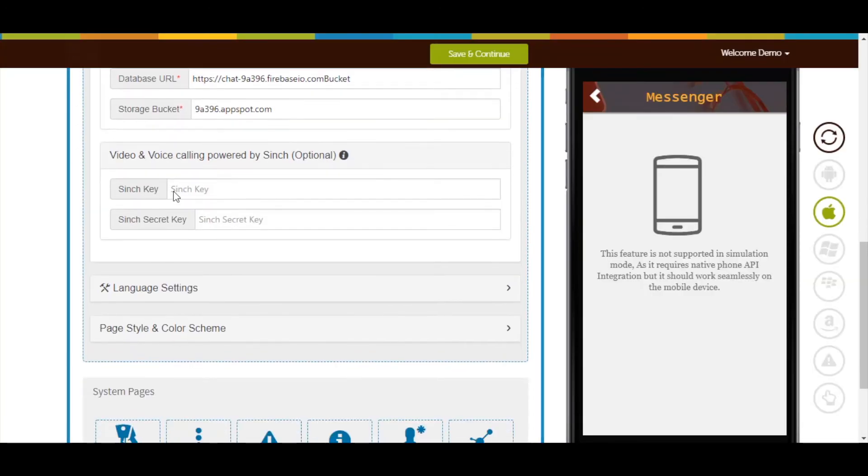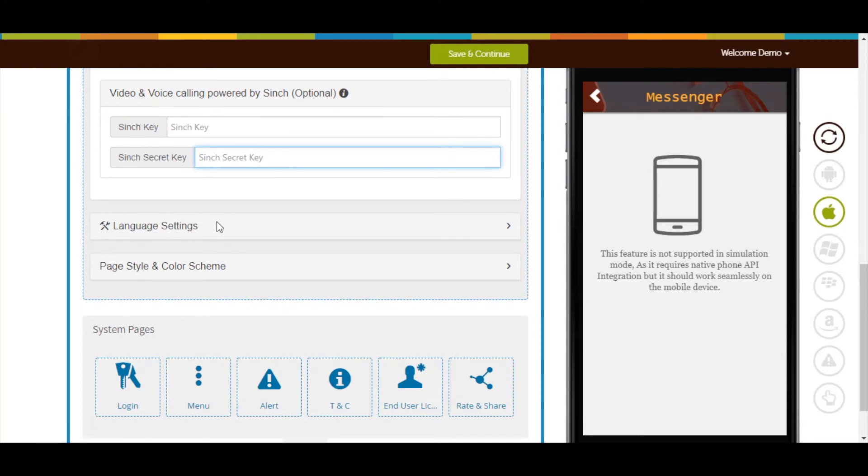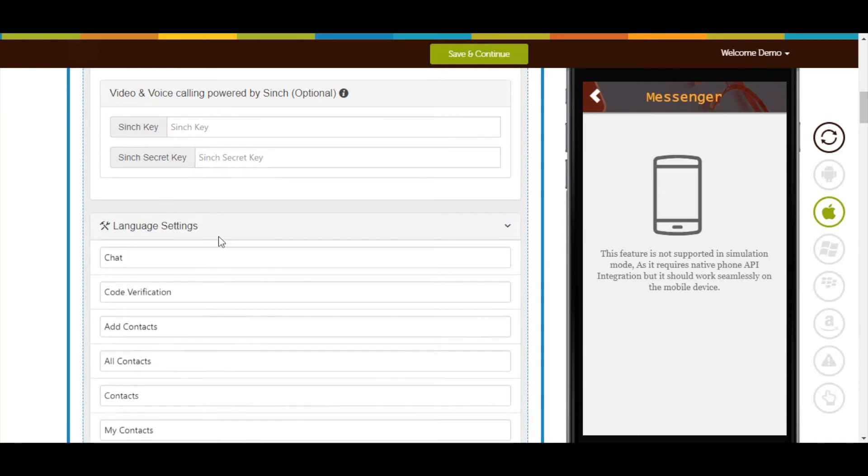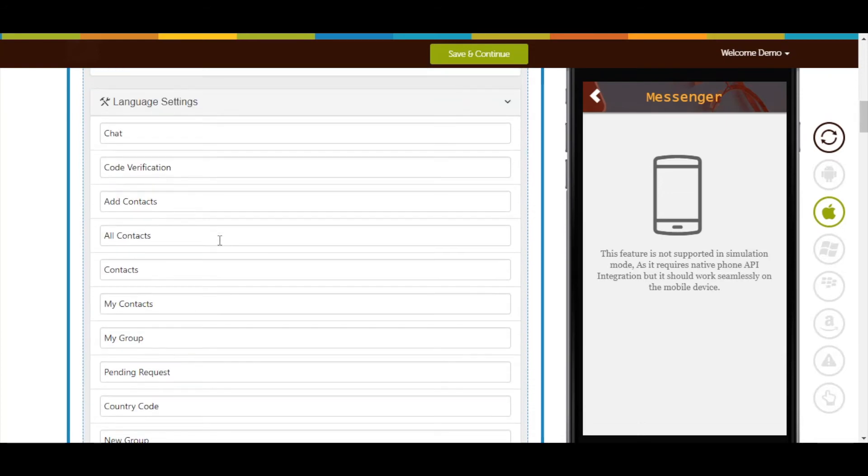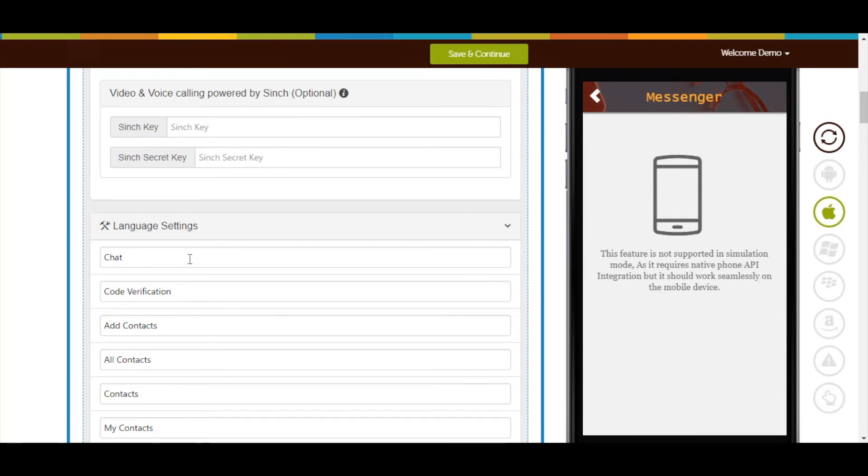Here you need to provide Sync key and Sync secret key. Now click on Language Settings. Here you can check all of the current alert messages being displayed on your app. If you want, you can change the alert messages from here.